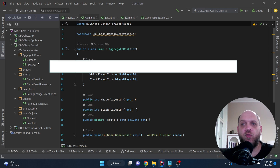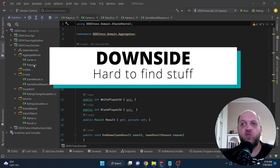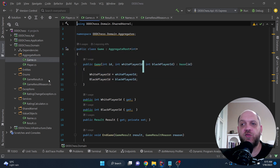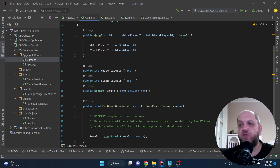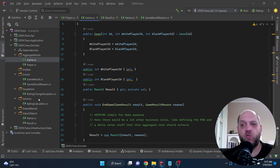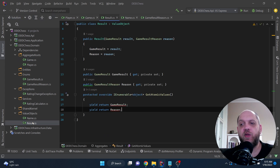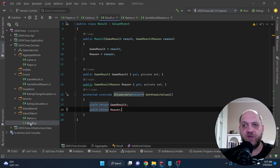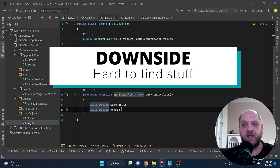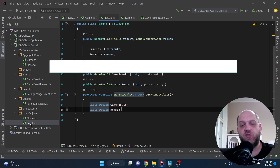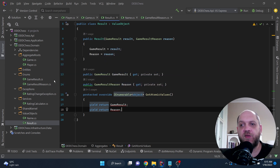For instance, if I want to make changes to the game aggregate, I have to jump to different folders to find everything. Where is the result? It's a value object, so I go to the value objects folder to find it. In a real scenario where this layer is richer, it's very cumbersome to navigate and understand where all the stuff belonging to a certain aggregate is. That's not straightforward.